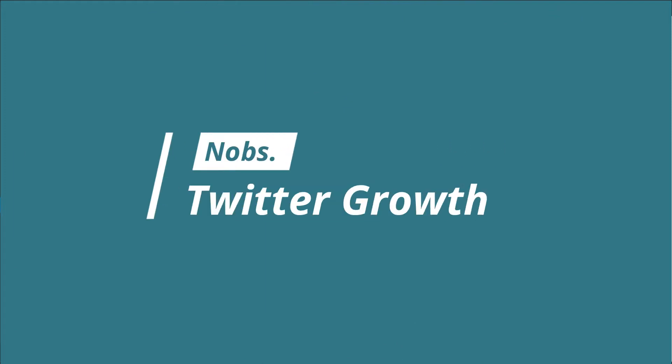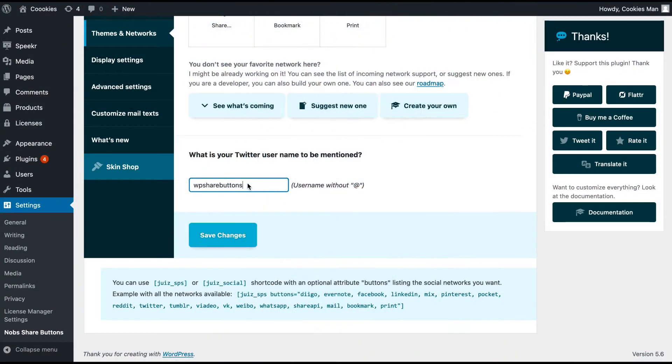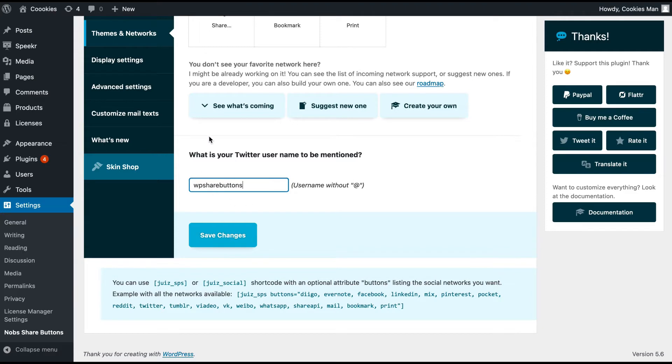And last setting on this page, you have the ability to provide your Twitter username so that the Twitter button will auto-complete the shared tweet with your username.